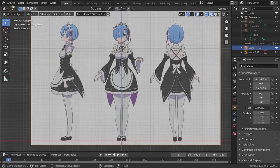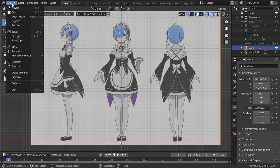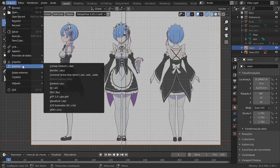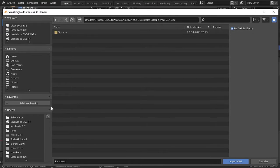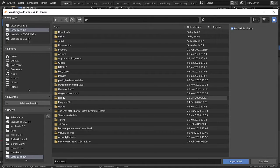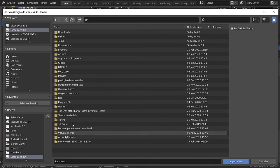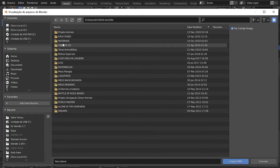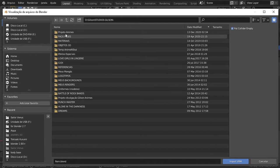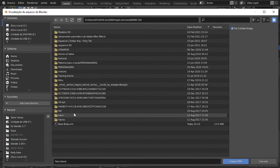Now we are going to import the Veroid model into Blender. To do this, you must have the add-on installed. With it, we can import the VRM file generated by Veroid Studio. You can download the add-on from the link in the description of this video.